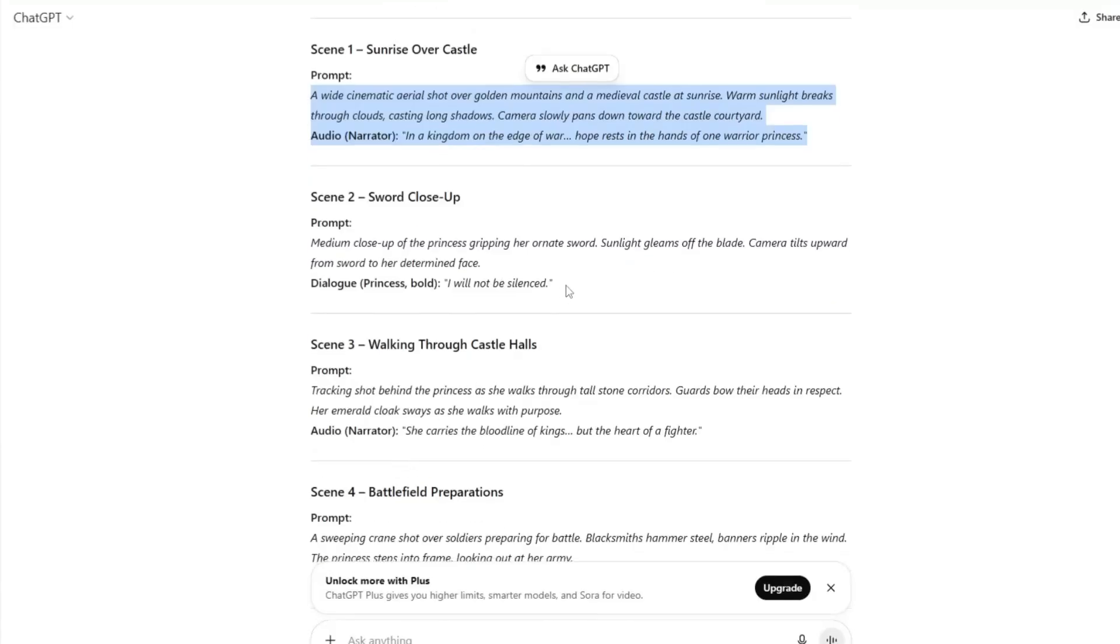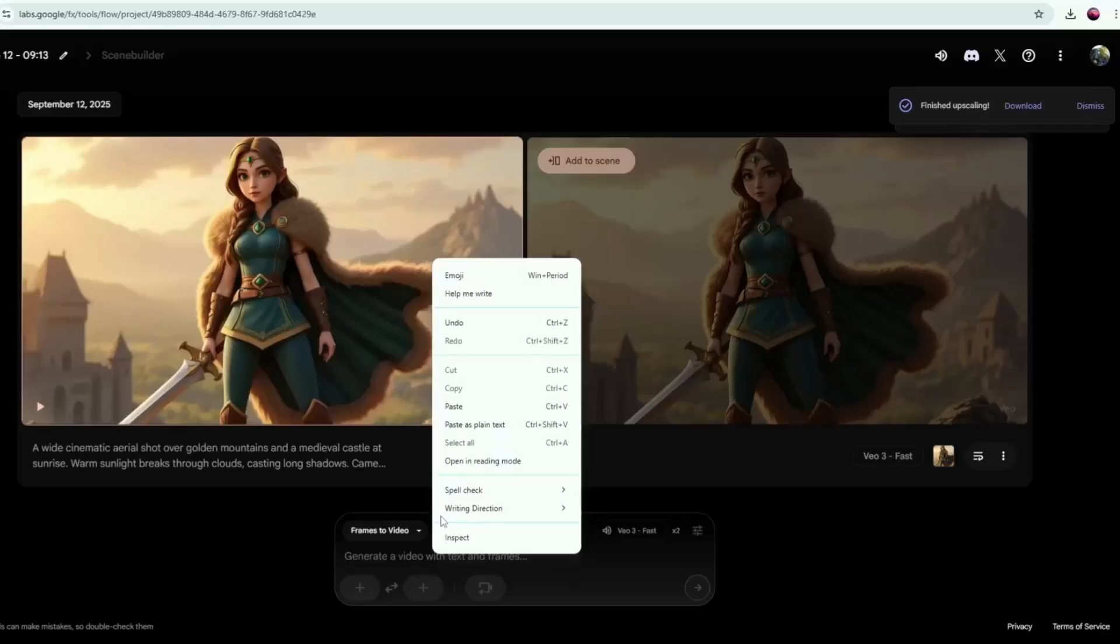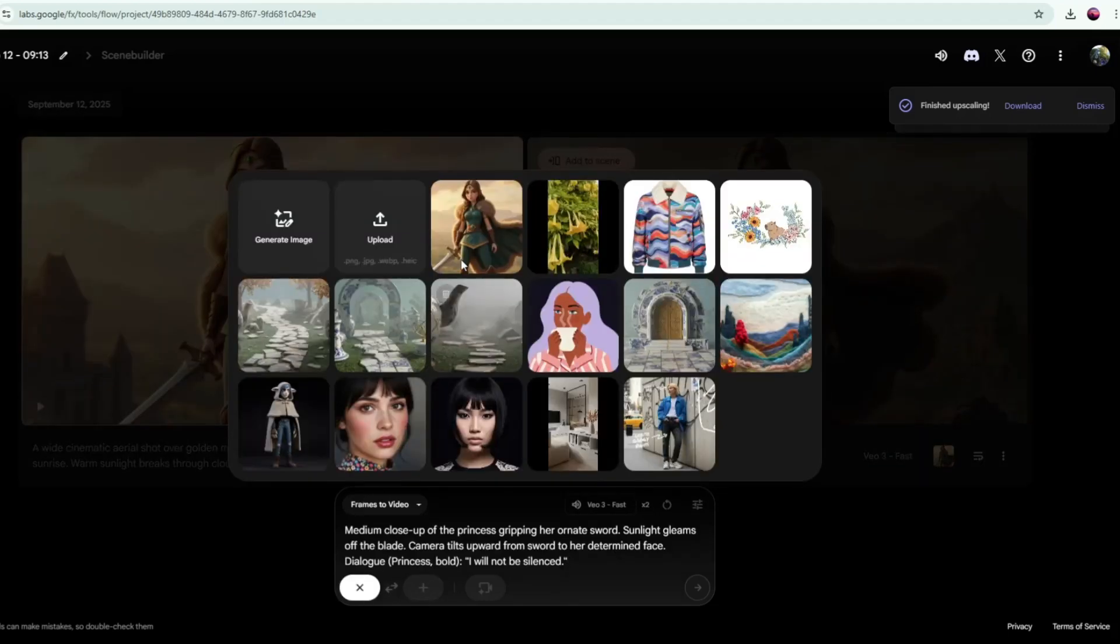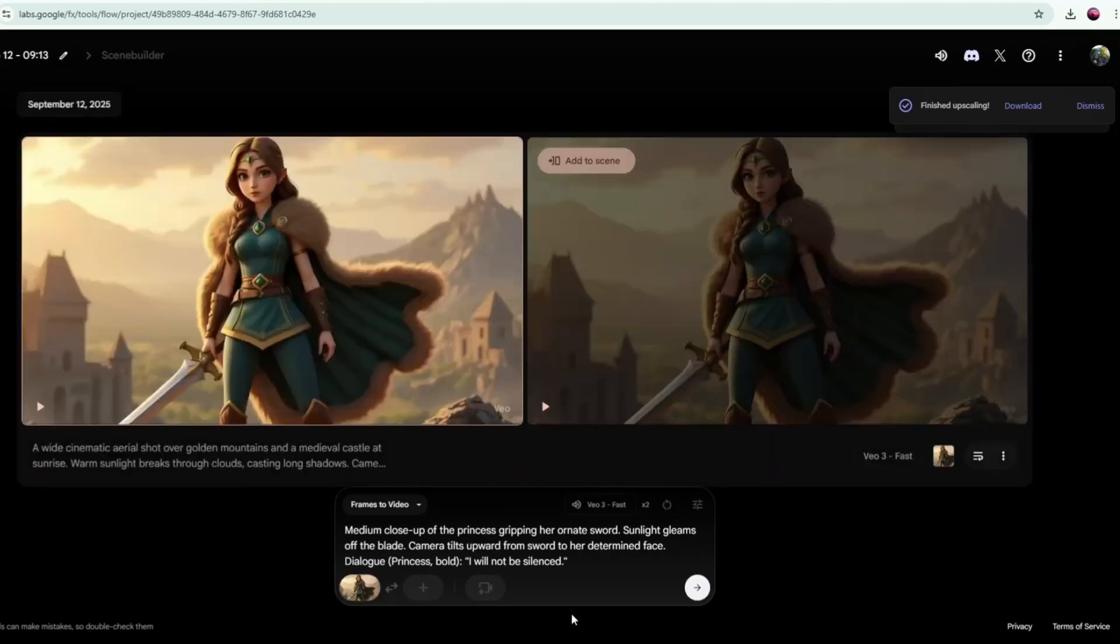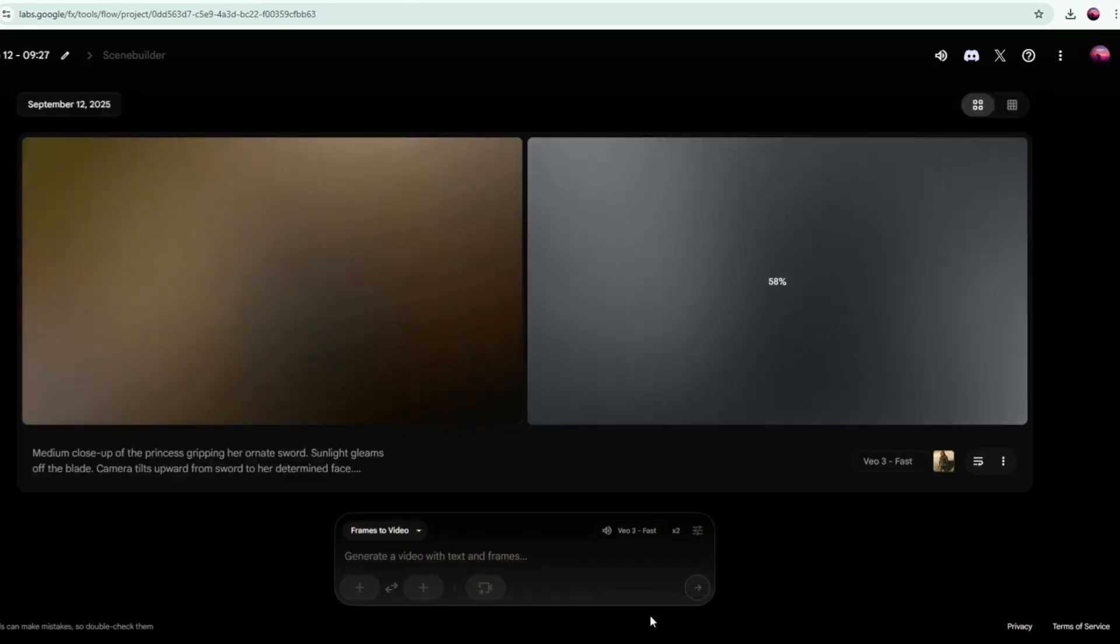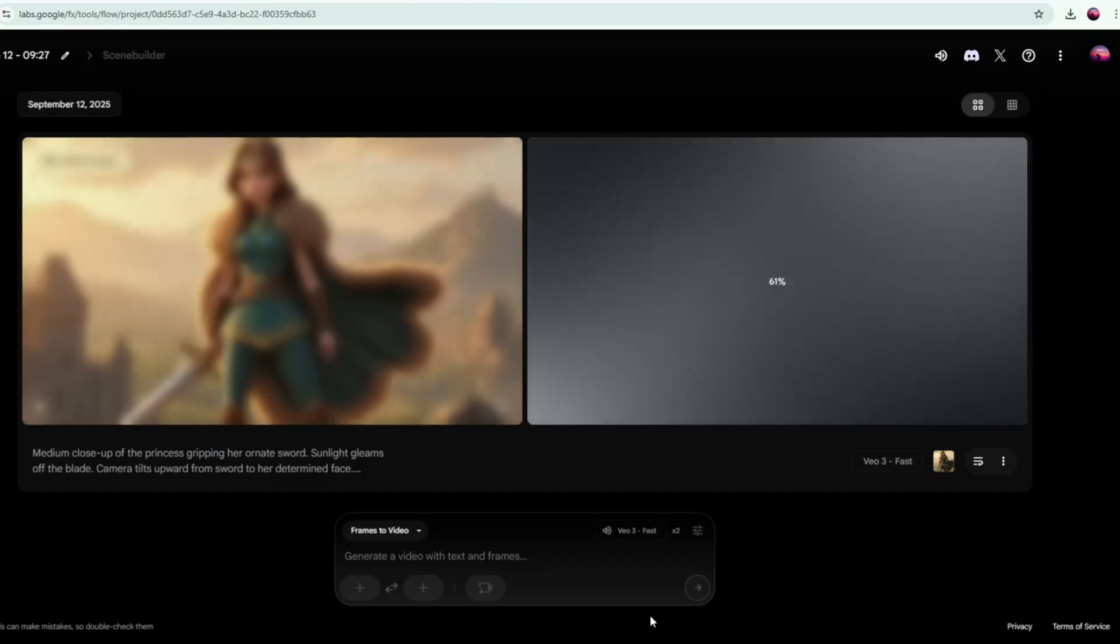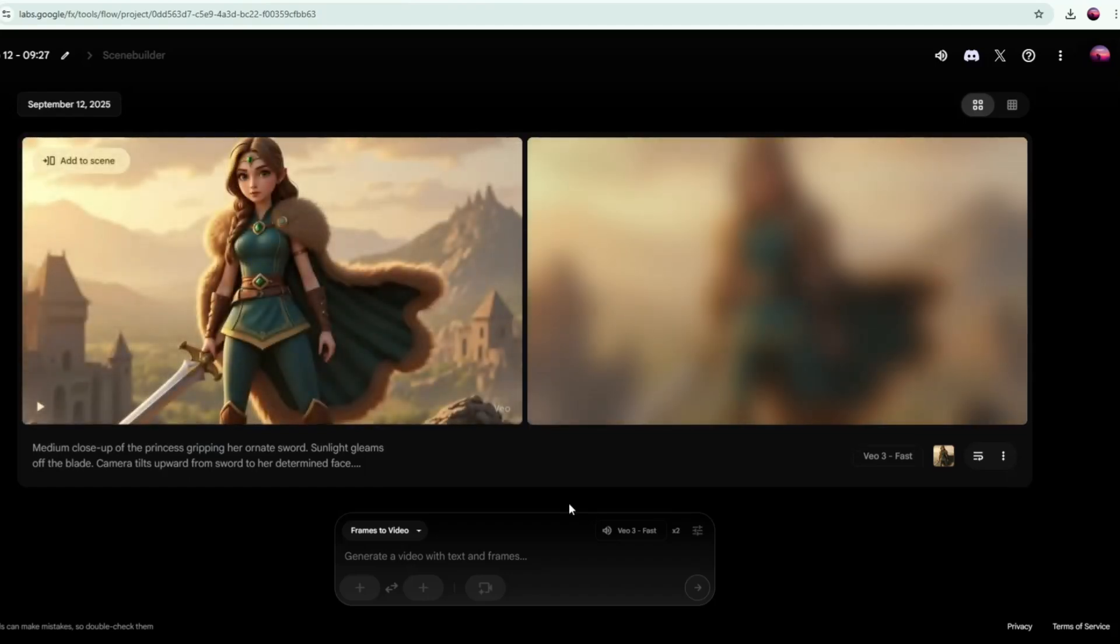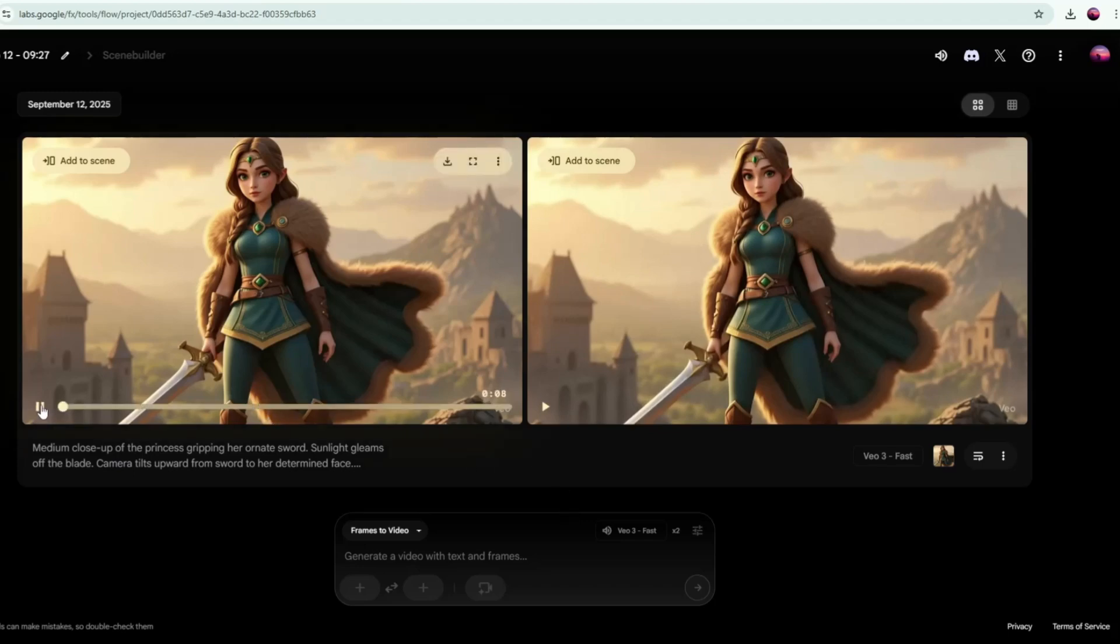Next, let's animate the second scene prompt. Just copy the prompt and paste it into the text box in Google Flow VO3. Then, add the image along with the prompt. Since we already uploaded it, you can easily access it here. After that, click Generate. In just a few seconds, the video will be created. Let's watch it to see if it aligns with our story.